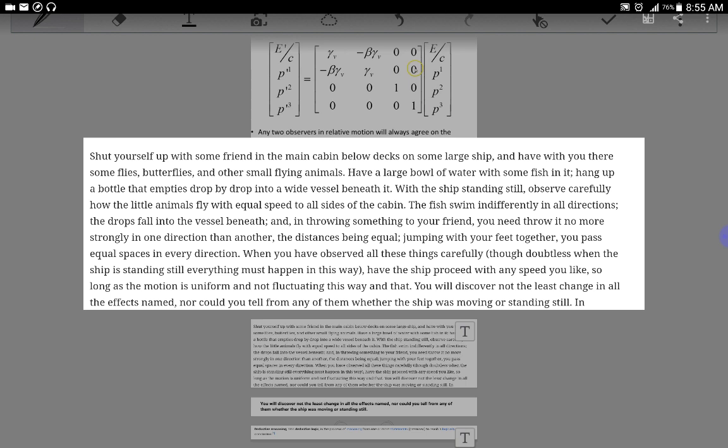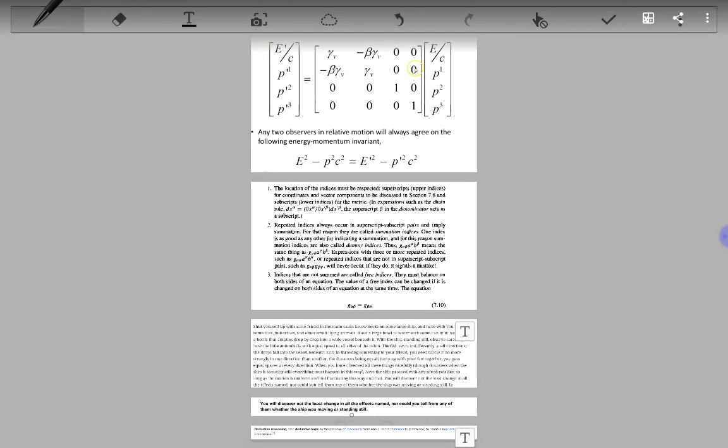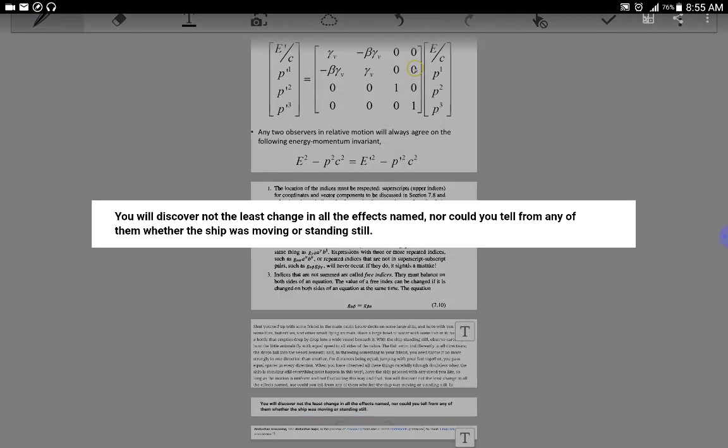Given a closer look at the conclusion: You will discover not the least change in all the effects named, nor could you tell from any of them whether the ship was moving or standing still. Now, do you realize how powerful this postulate is?